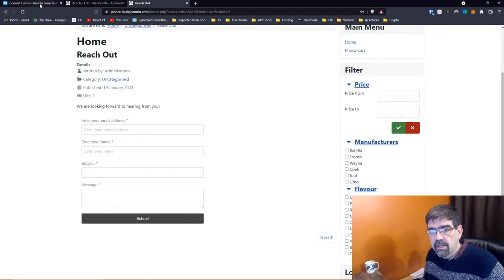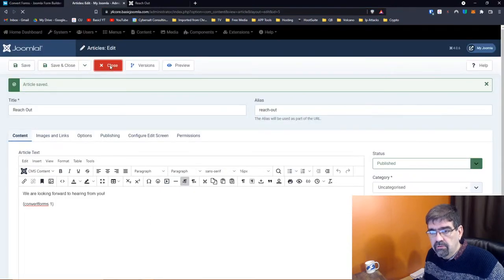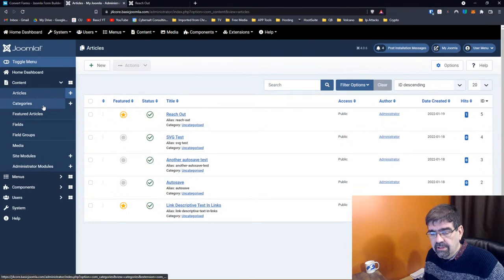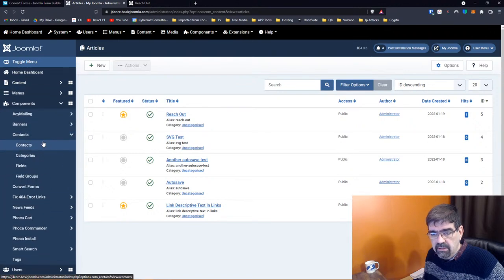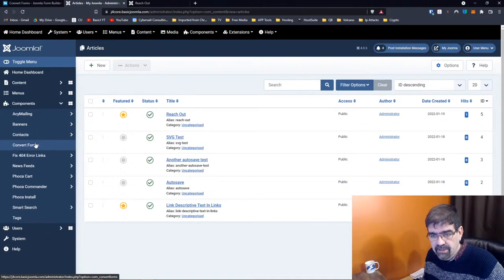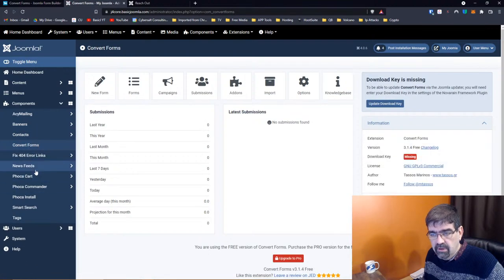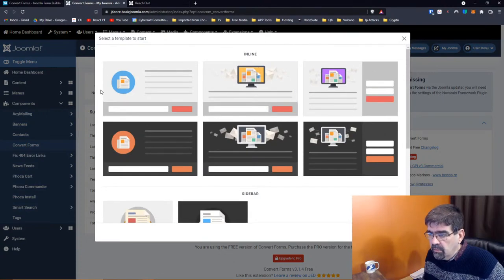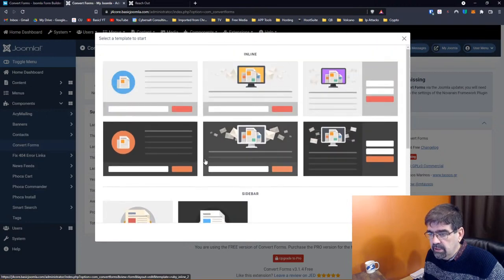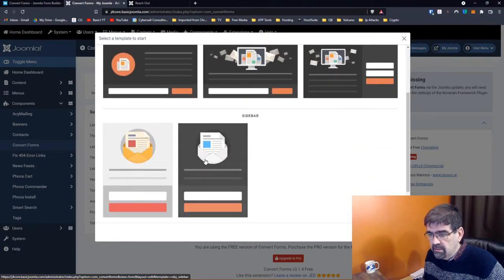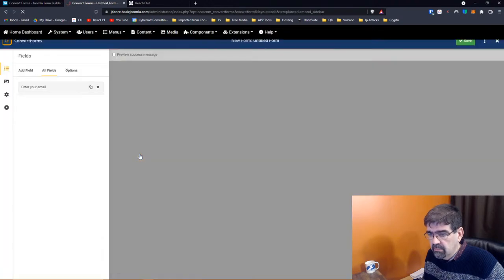Now let's go back and create another form using one of the existing templates to see what that looks like. Go to Components > Convert Forms, New Form. The site is in light mode, so let's pick the sidebar template — this light one here. We'll select that. It already has some formatting, and it says 'Sign Up,' so we don't need to change that yet.